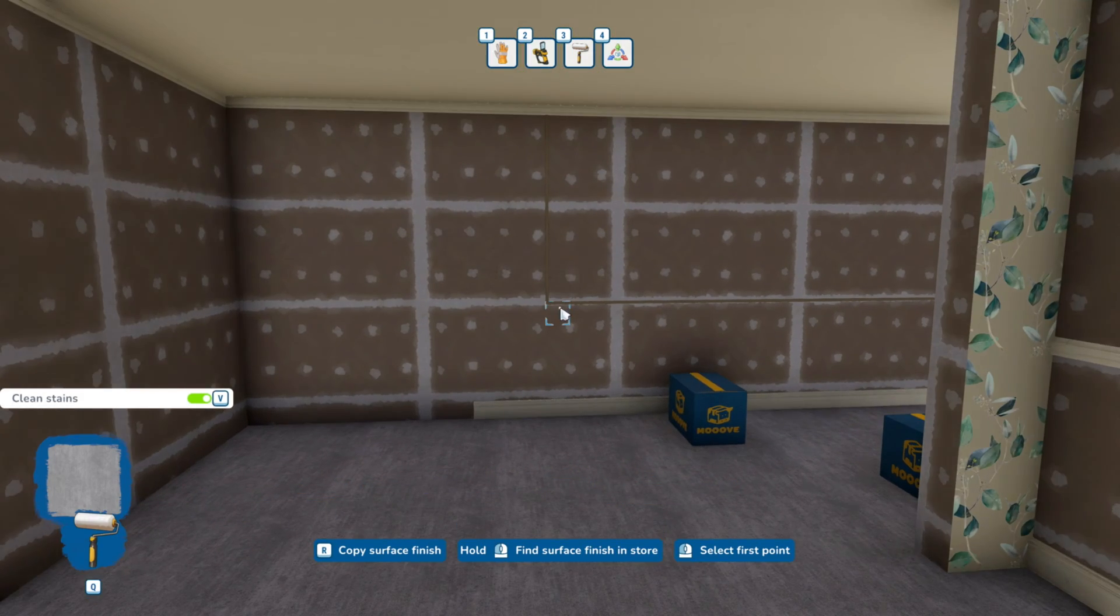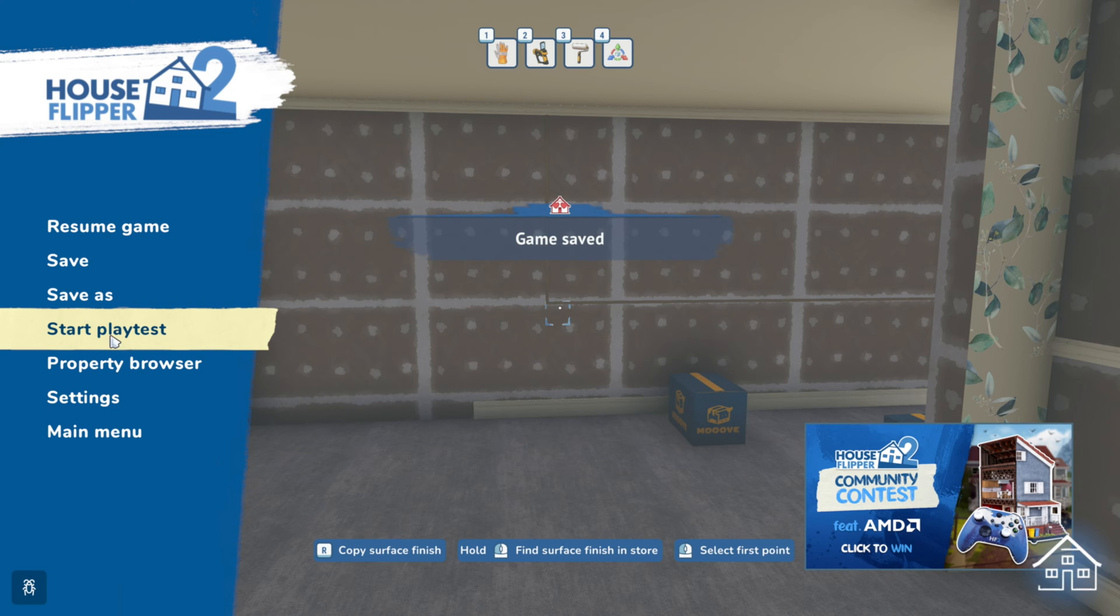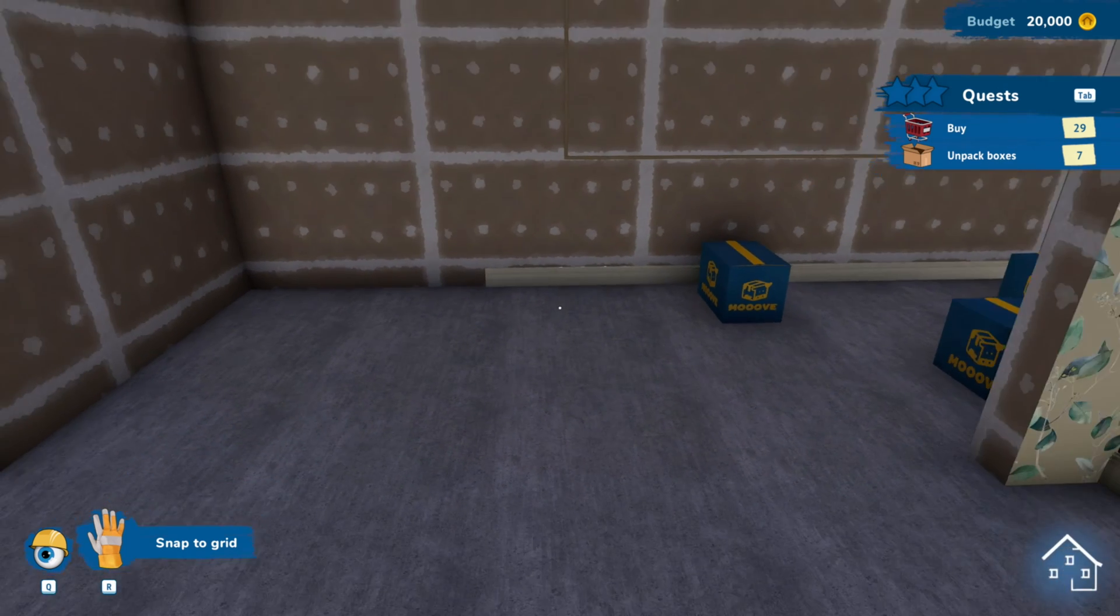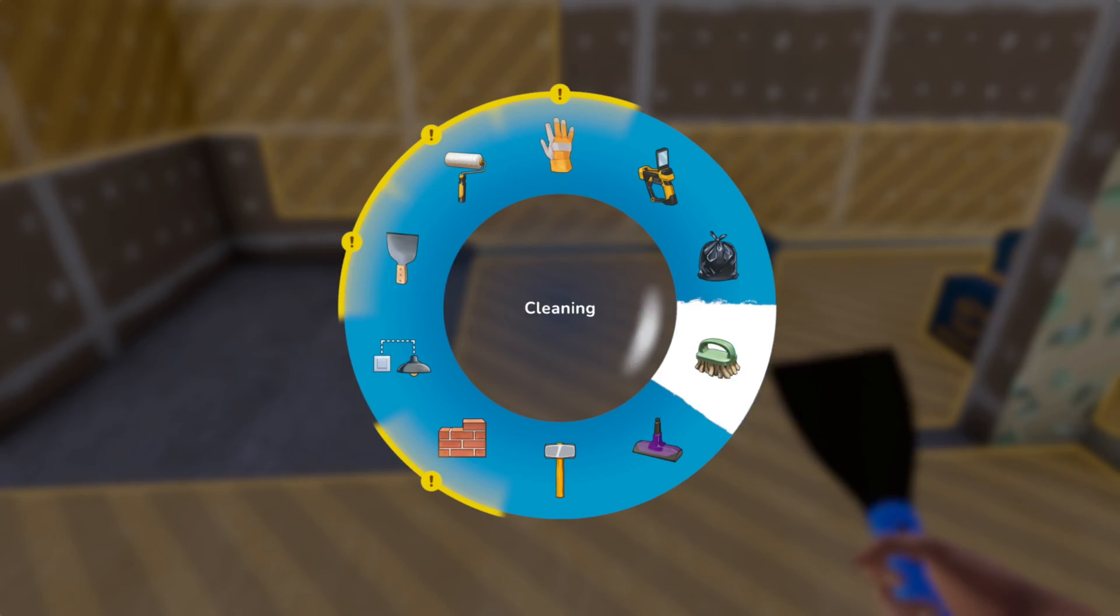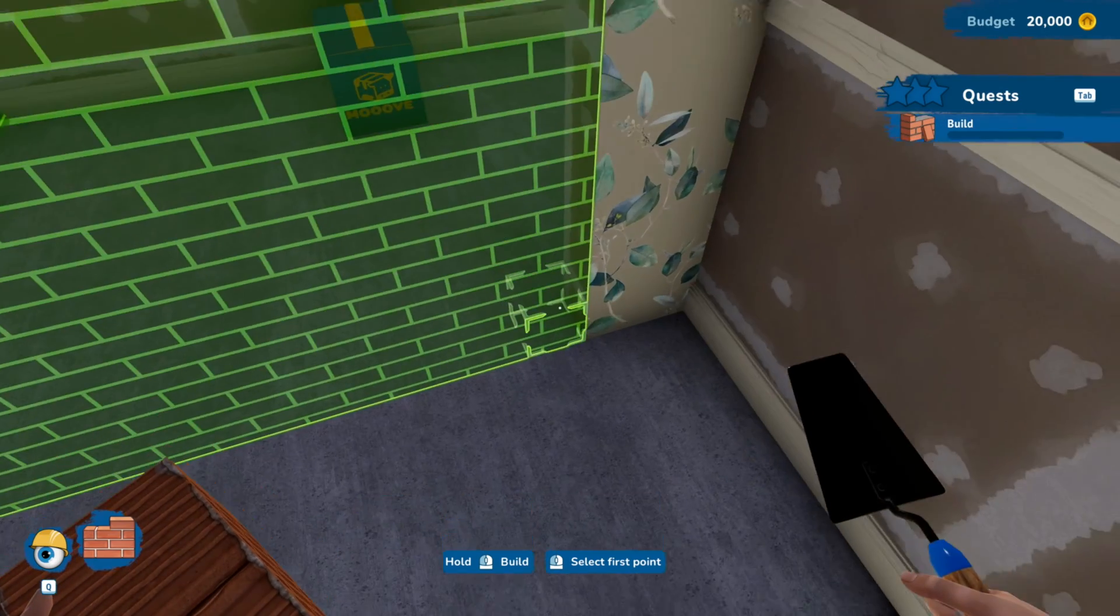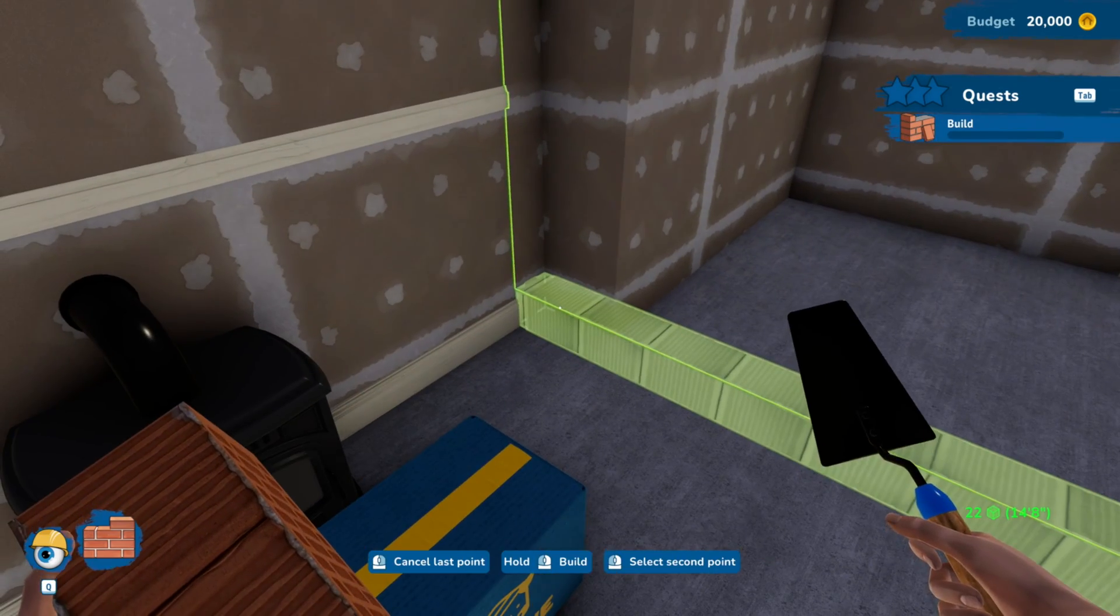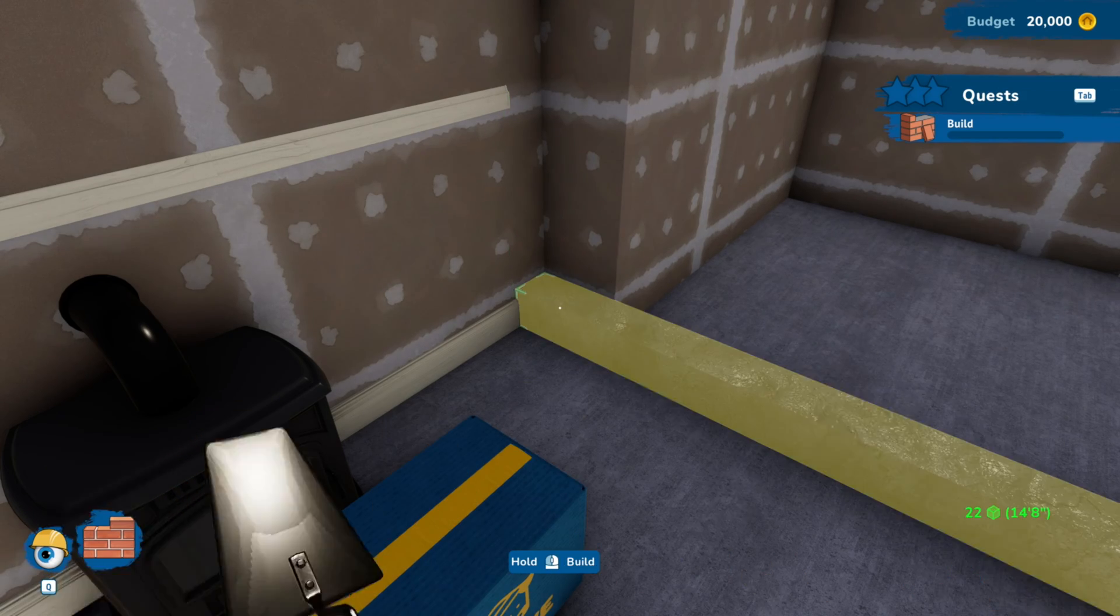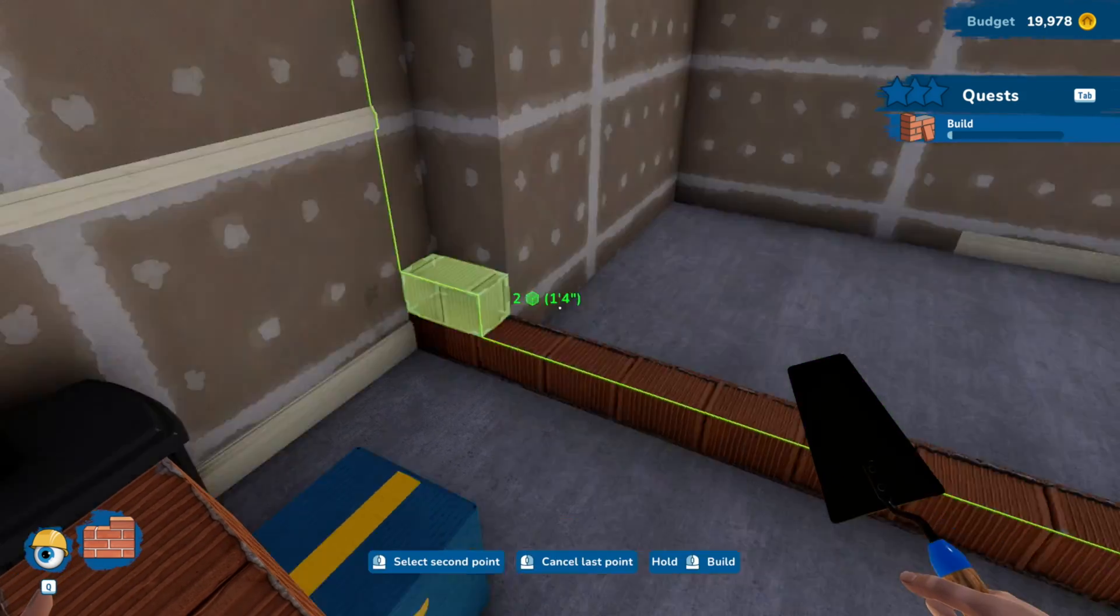Don't forget to save the game and then we'll go ahead and go to play test to make sure that those walls work. As you can see it is asking us to build the walls so it looks like it works. We did good.